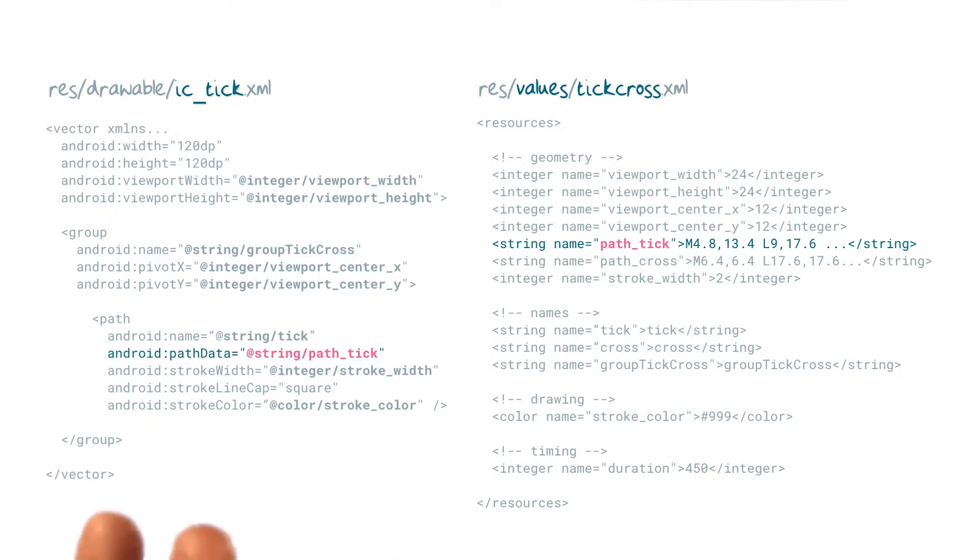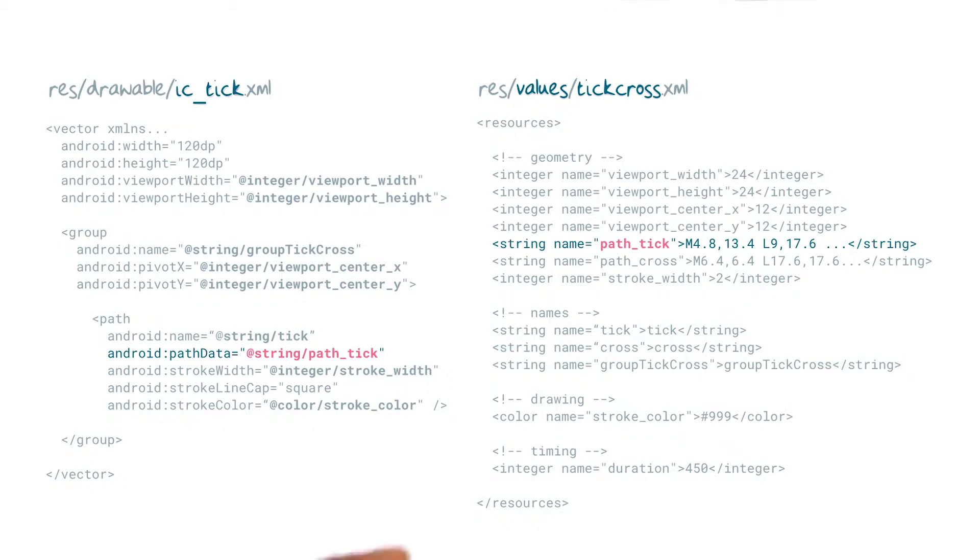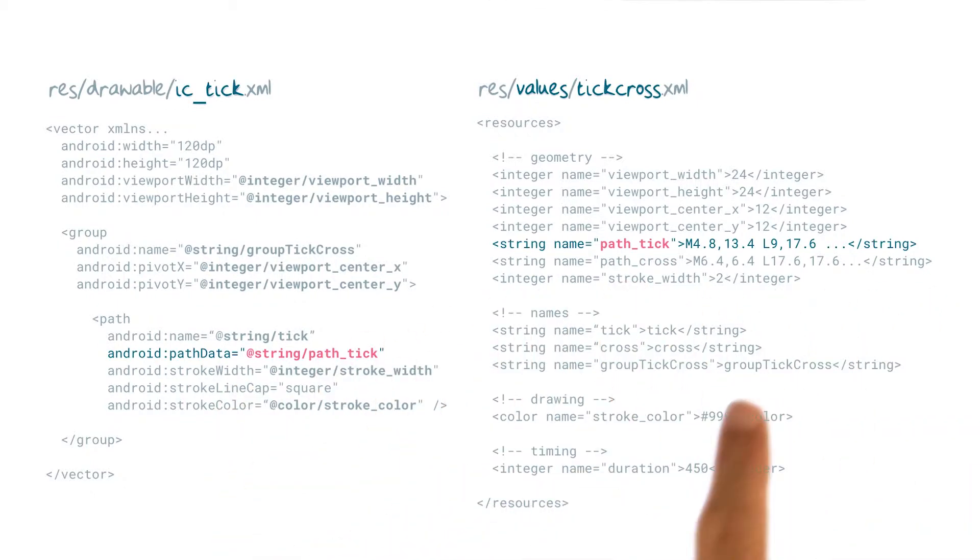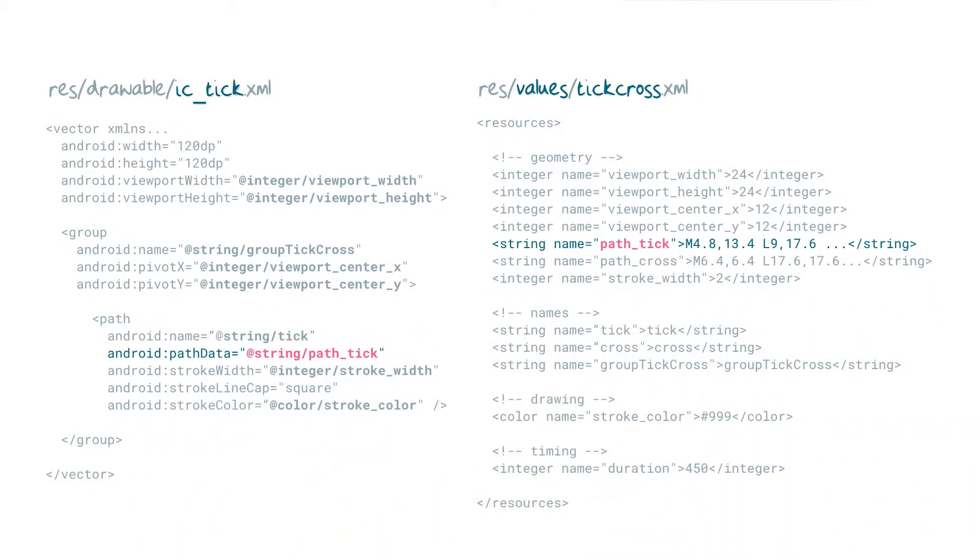For example, we'll need to reference the path data from a couple of different places. So saving it as a string resource and then referencing it makes this easy.